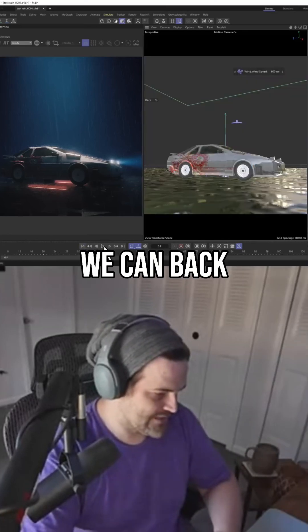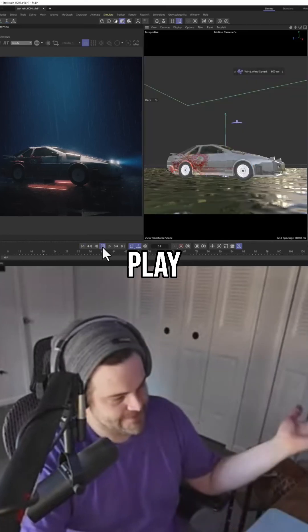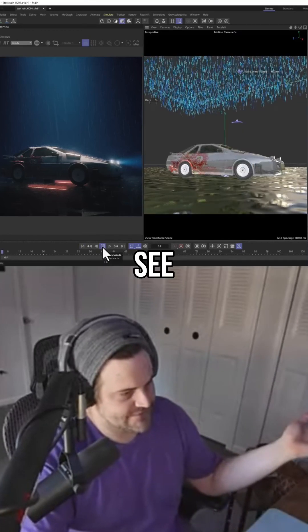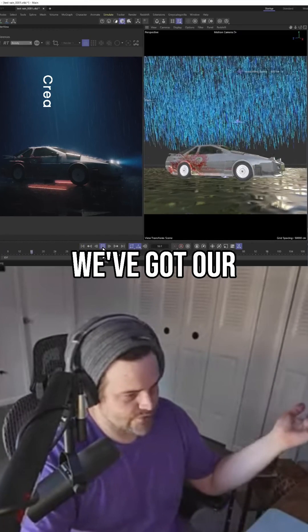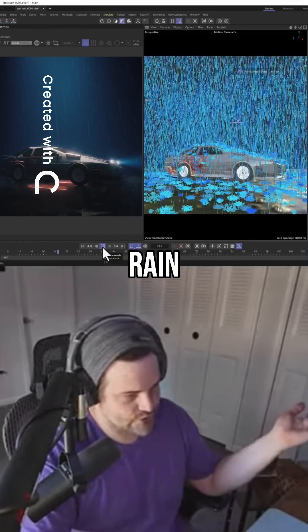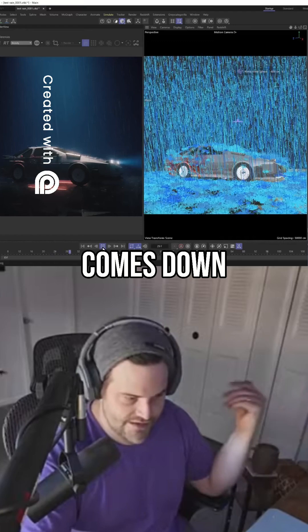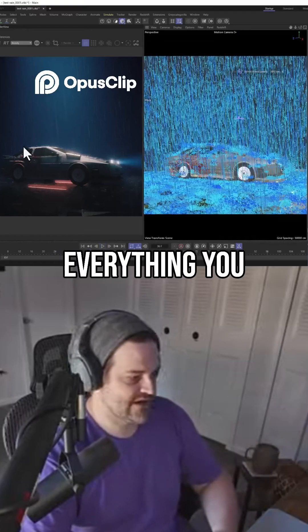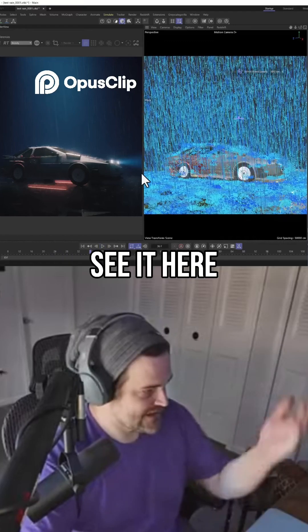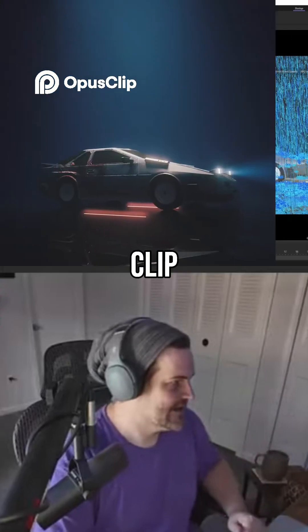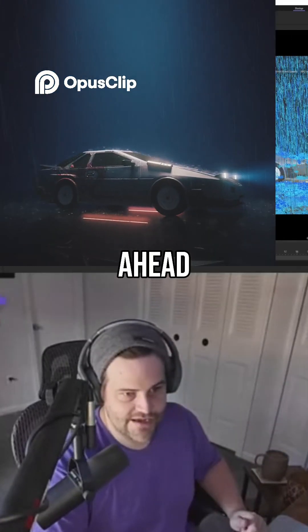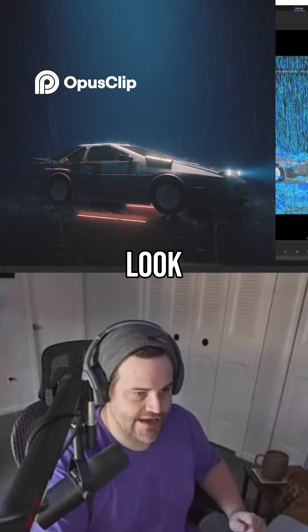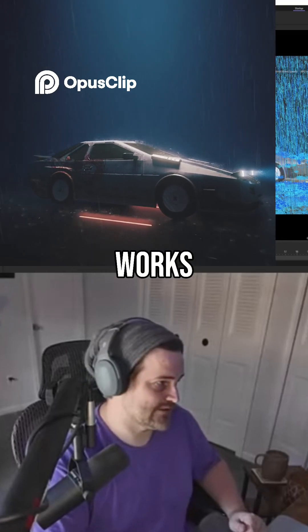If we take a look at this, we can back this up and hit play, and you can see we've got our rain comes down and it splashes off our car and everything. You can see it here, you saw it in the clip. So let's go ahead and take a look at how this works.